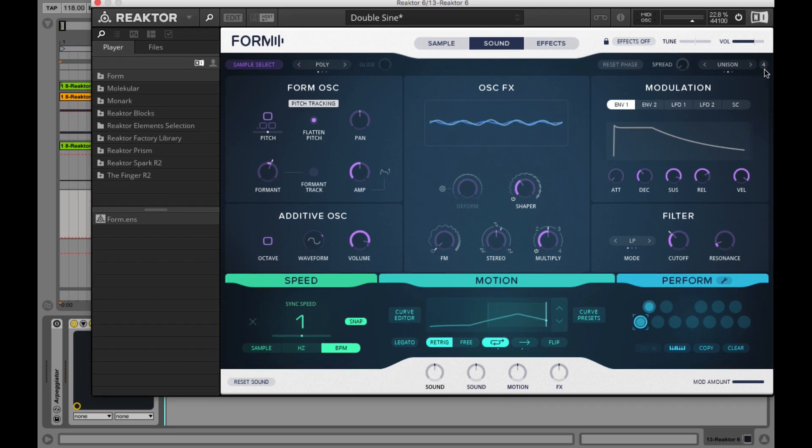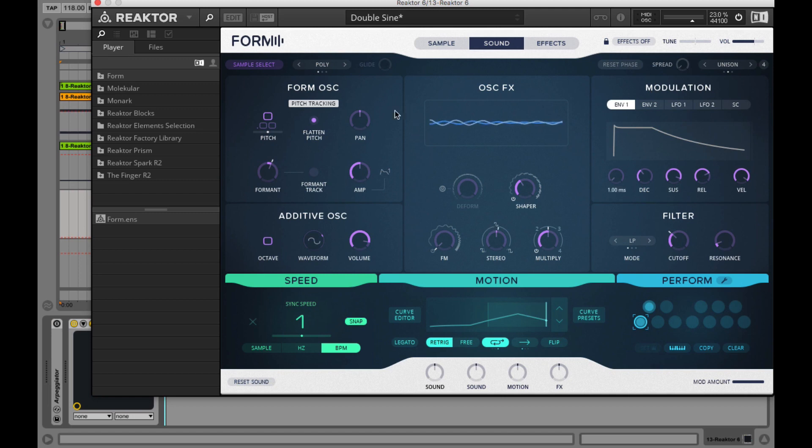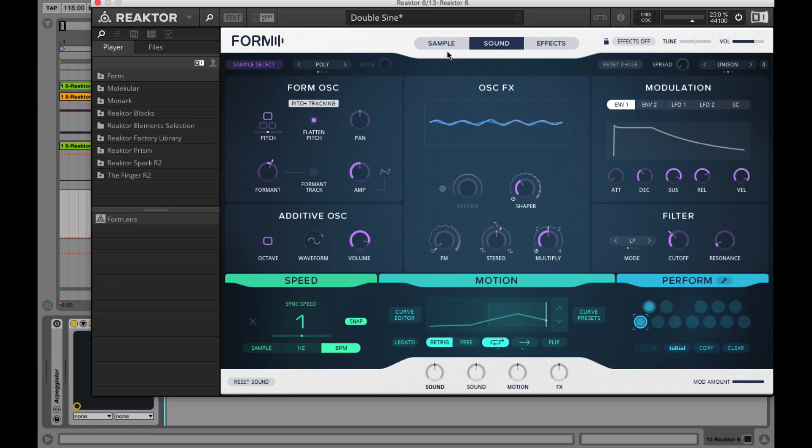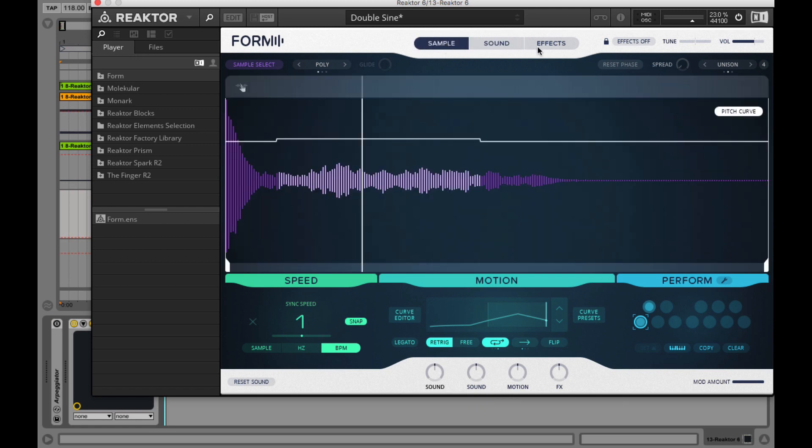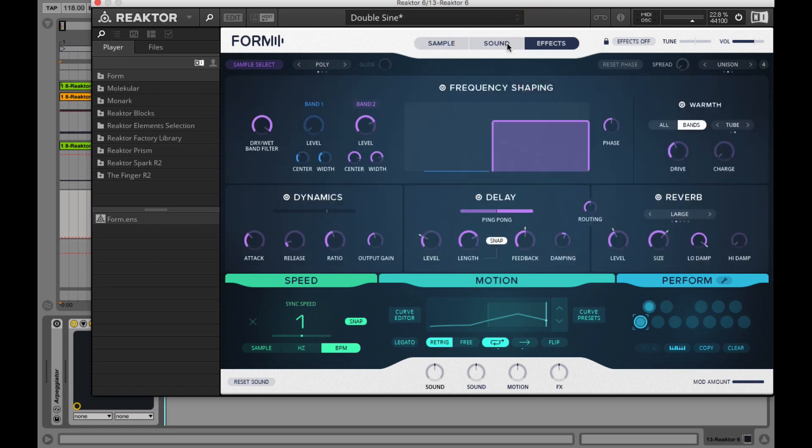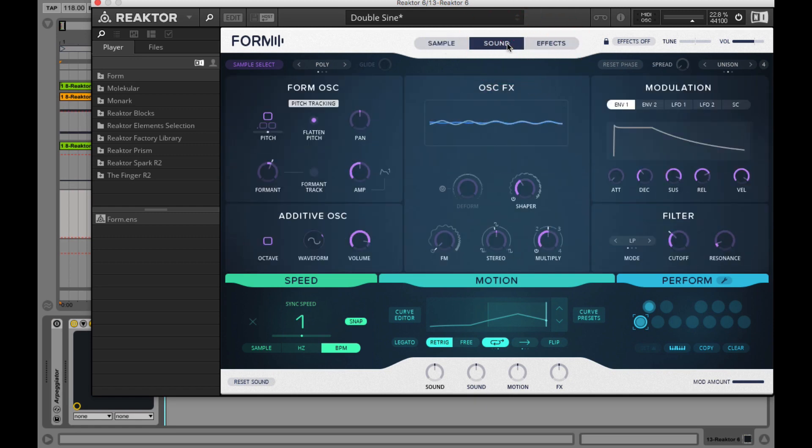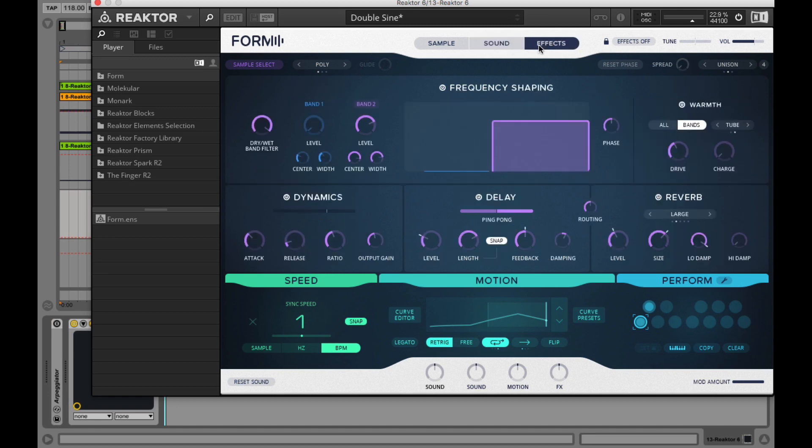Now let's check what is happening in the body of the instrument. The main section can display the sample, sound, or effects page depending what you selected on the header. But we will talk about sound and effects page in one of our next videos.